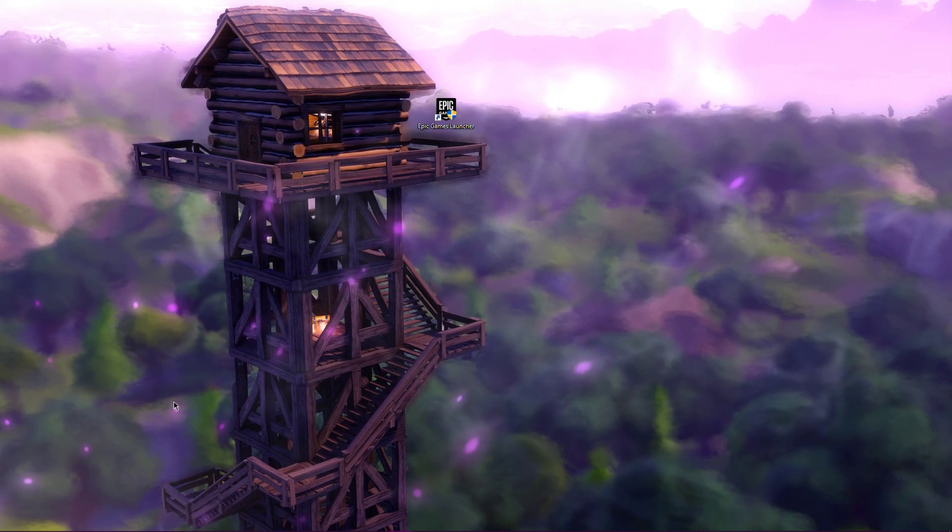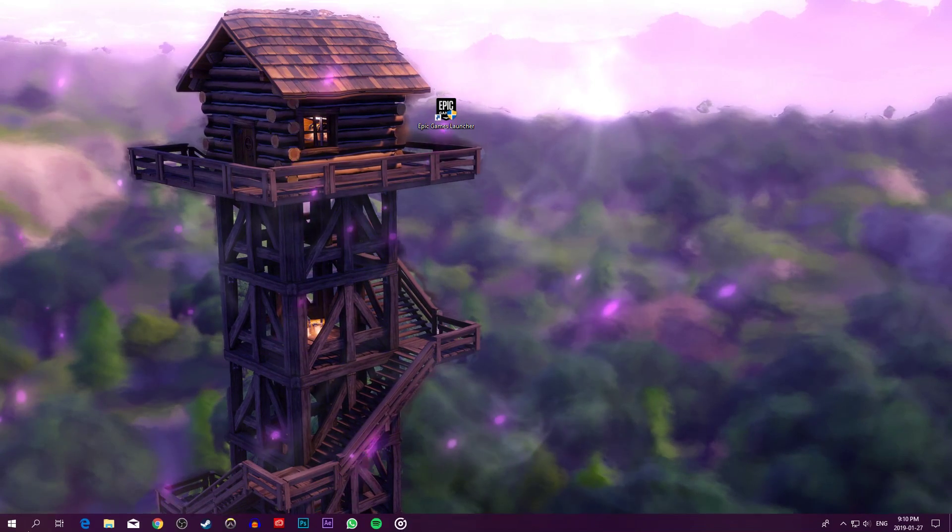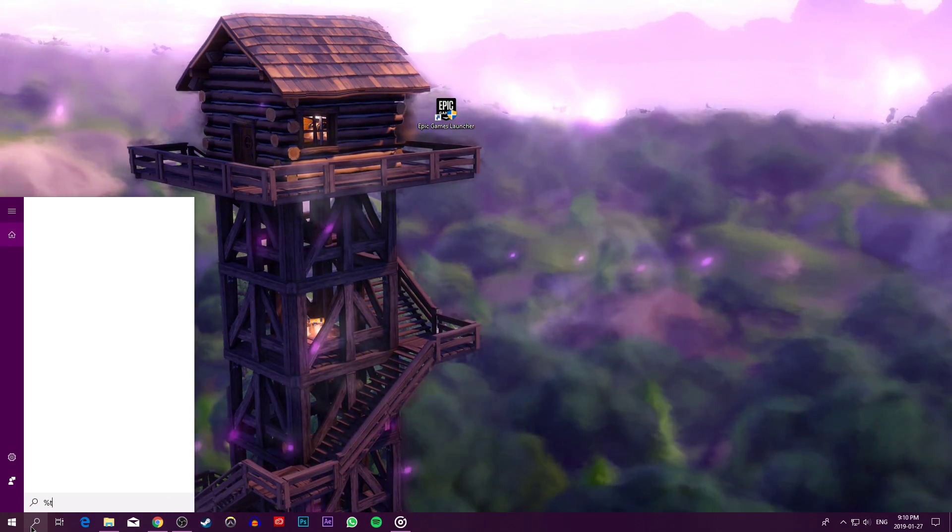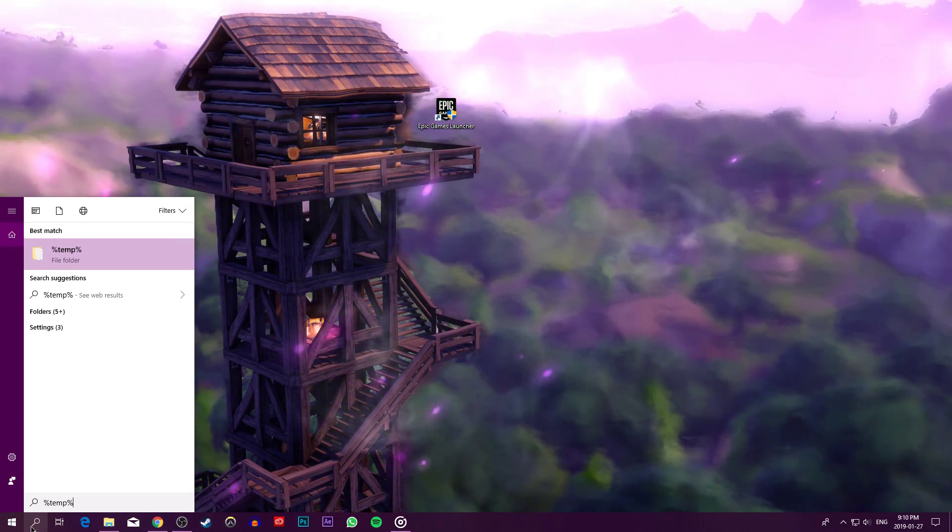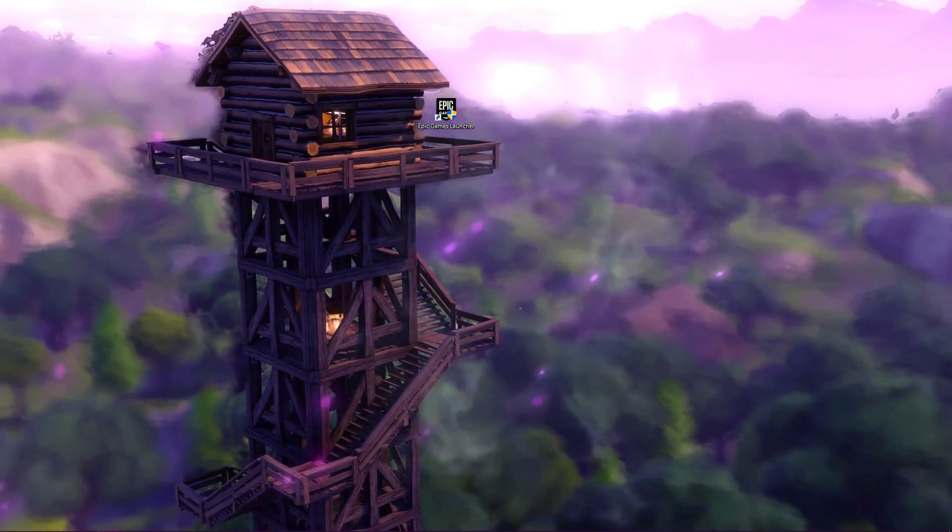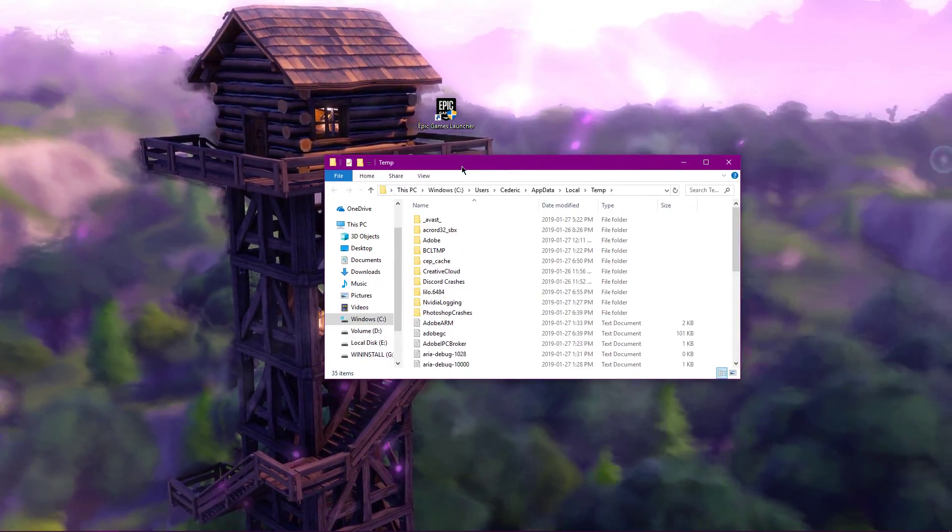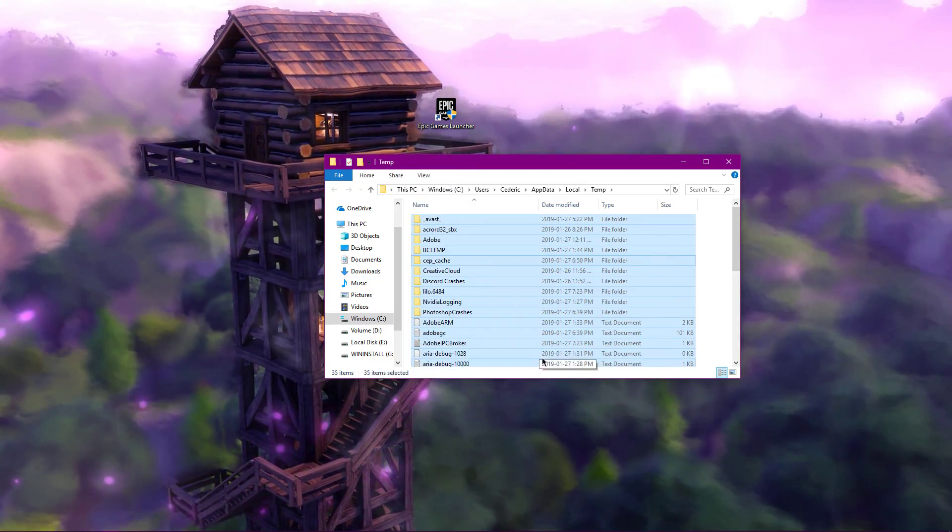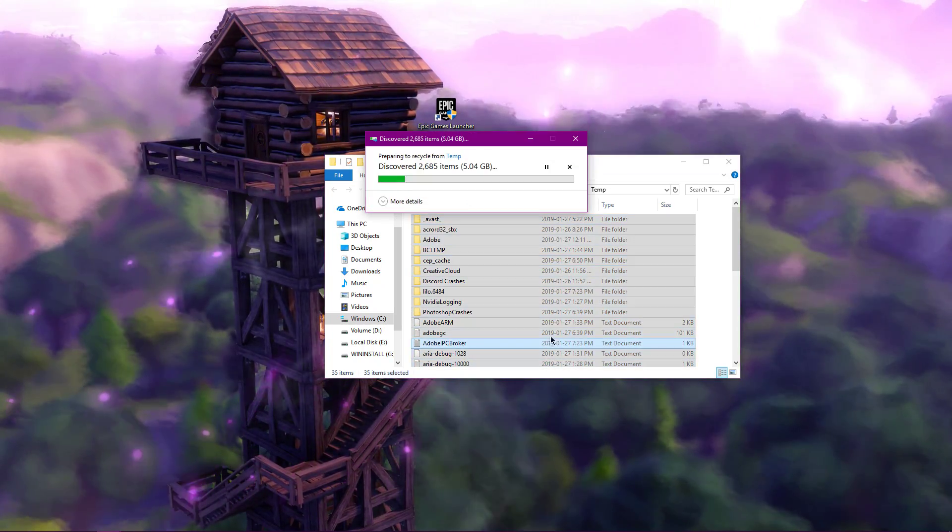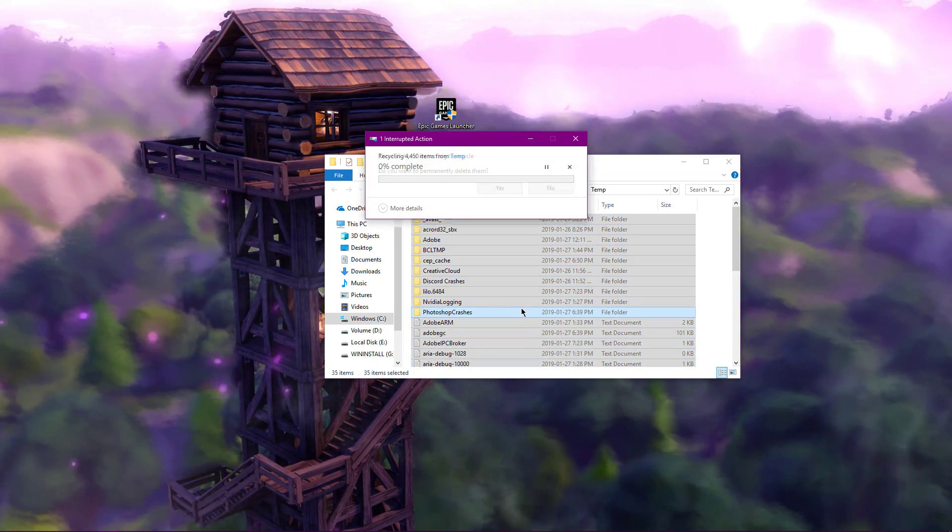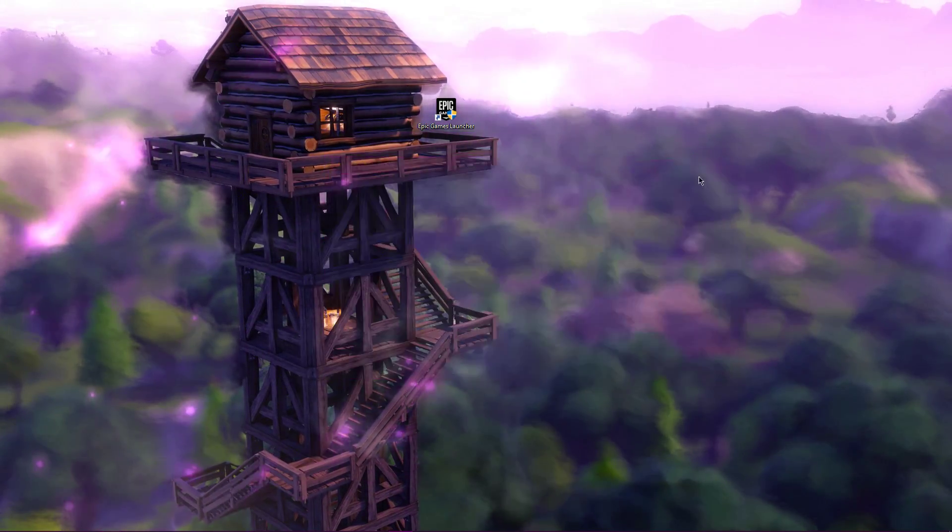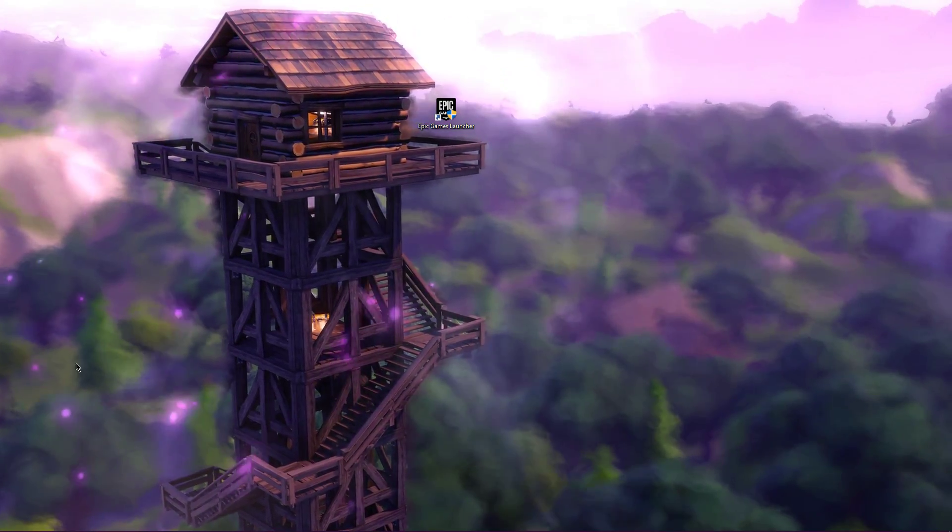To reduce your ping, search for %temp%. This folder contains all of your temporary files, which are saved by your programs that should be deleted. You can safely delete everything in this folder, some files might remain, so just leave them there.